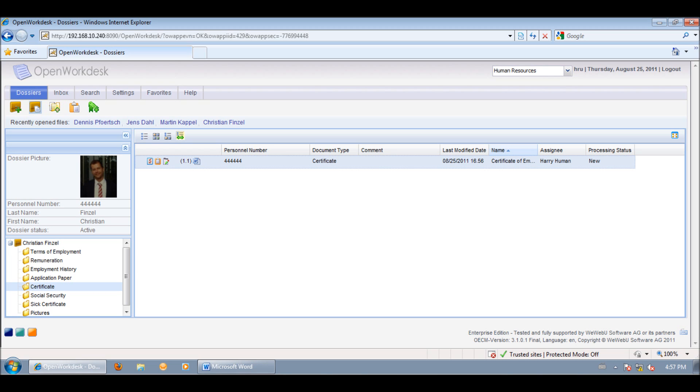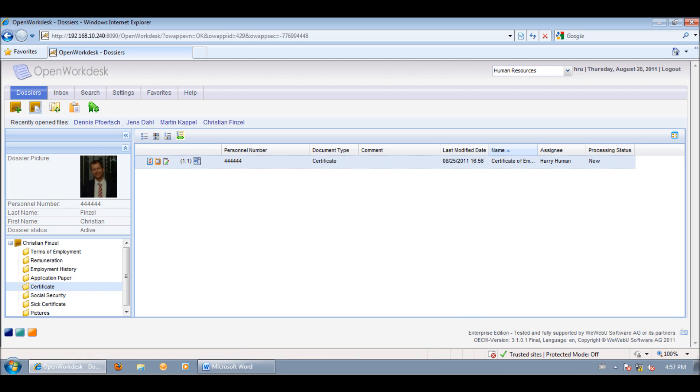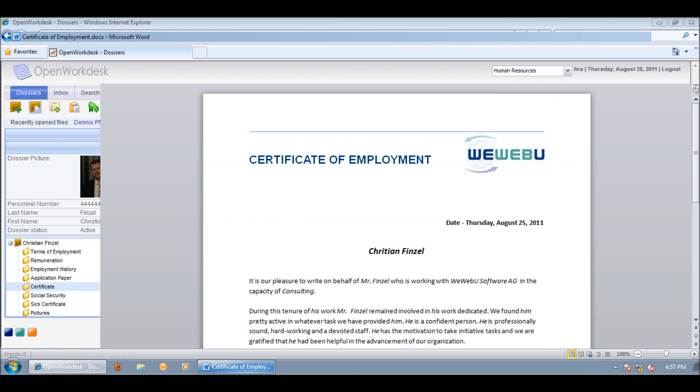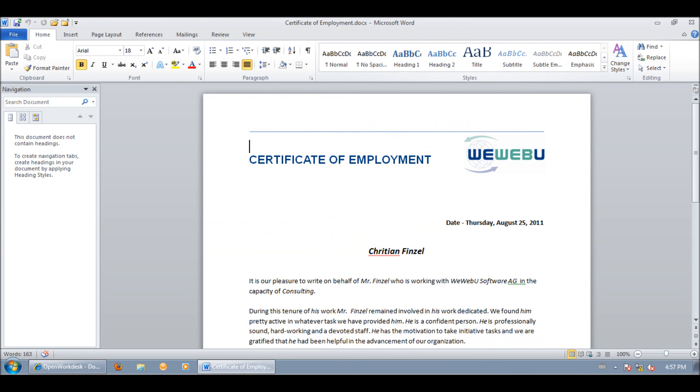With a close, the document will be checked in automatically. And here it is with version 1.1. CIDI also allows opening documents out of openworkdesk in its native application in editable mode. Users can modify the document by opening, and we can correct Christian's name.